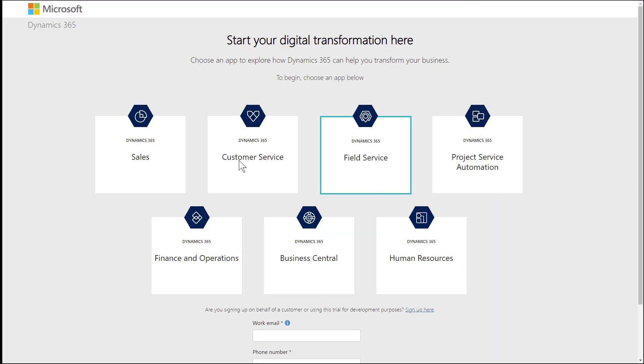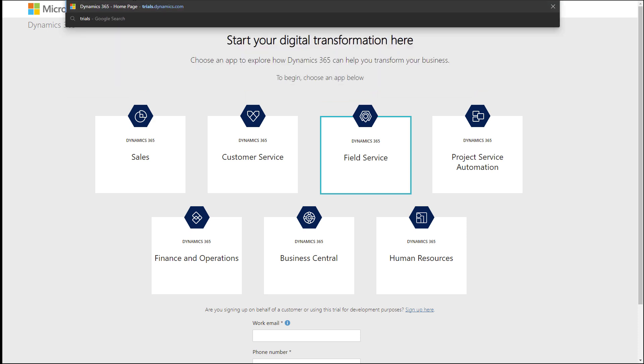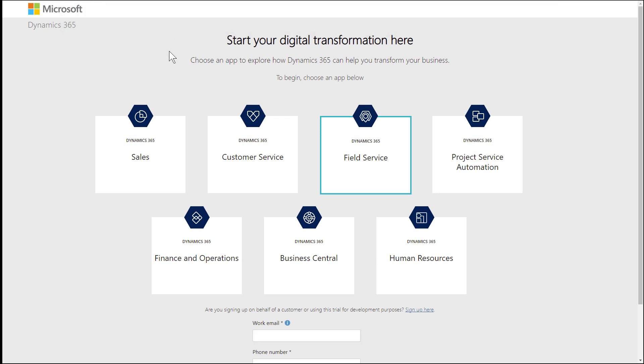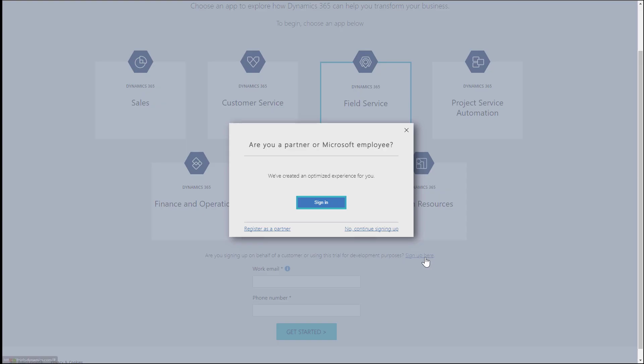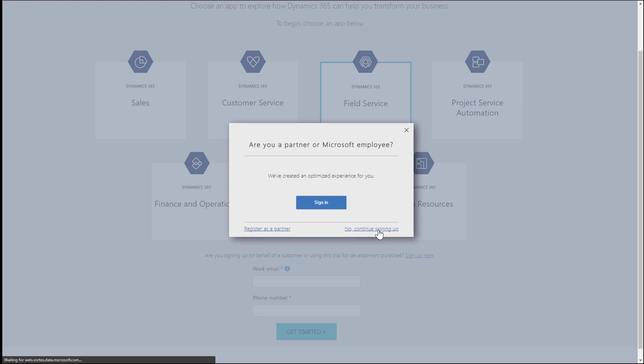The first thing we need to do is create an environment that will give us a trial of Dynamics 365 Field Service. There are a few ways to do this, but I'm choosing to go to trials.dynamics.com. From there, I'm going to sign up for a trial for development purposes, and then continue signing up.